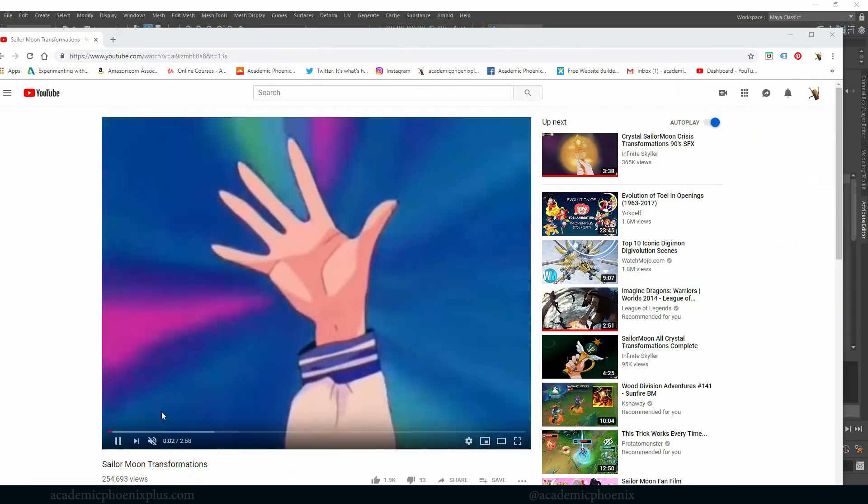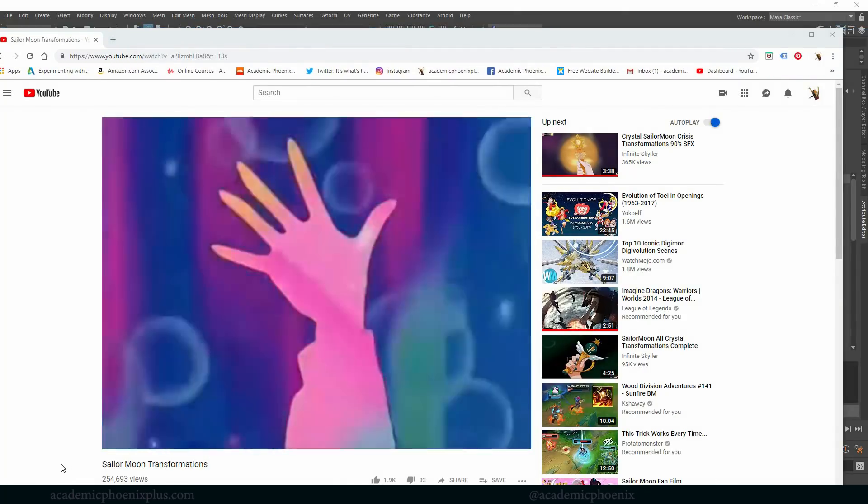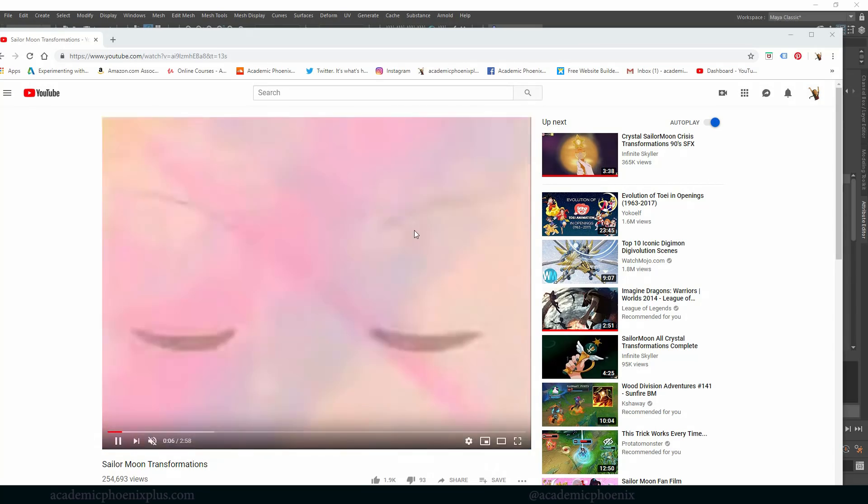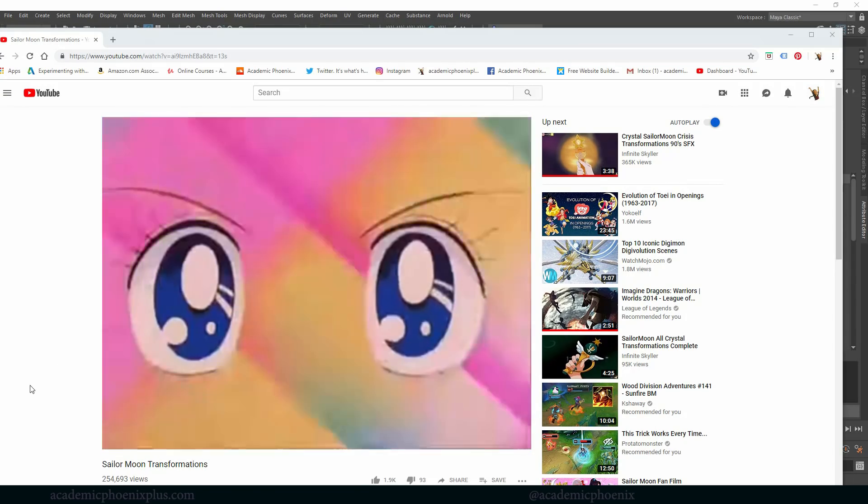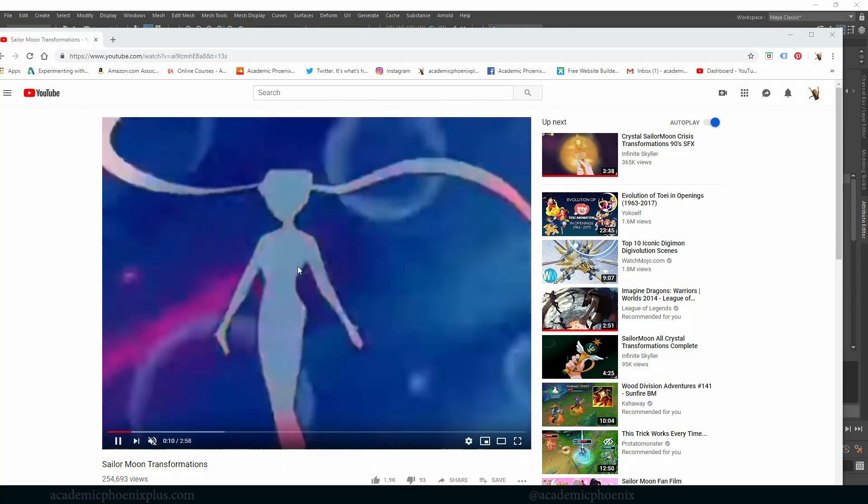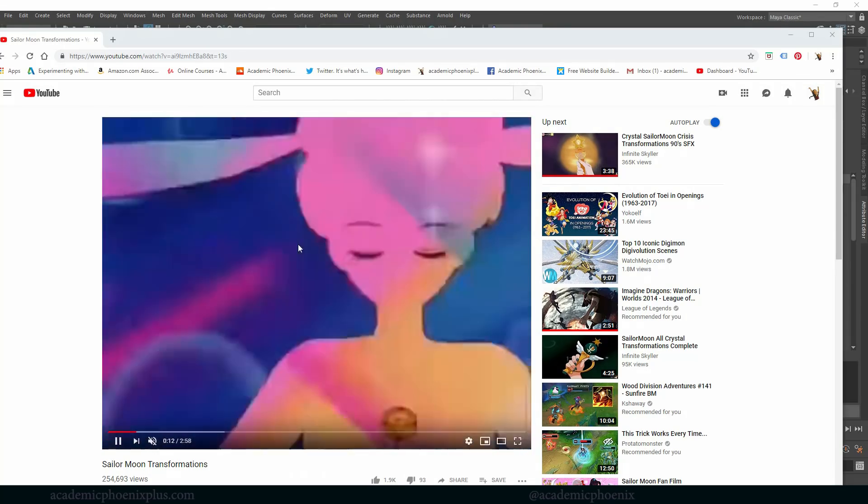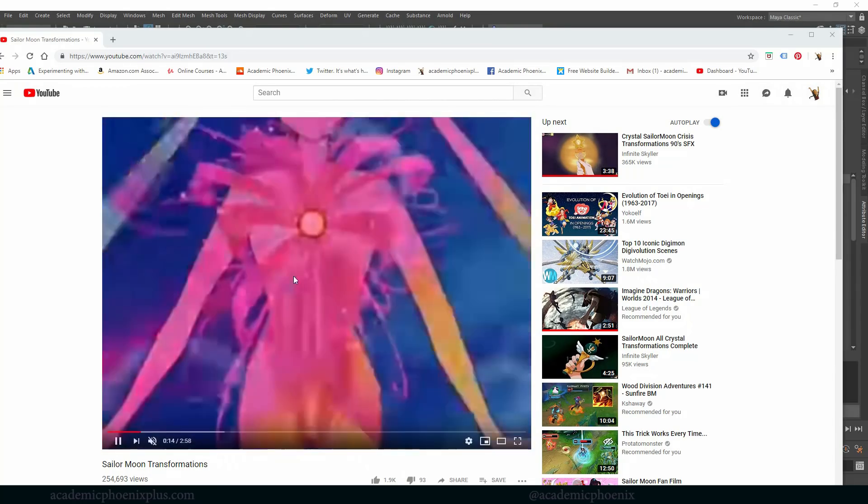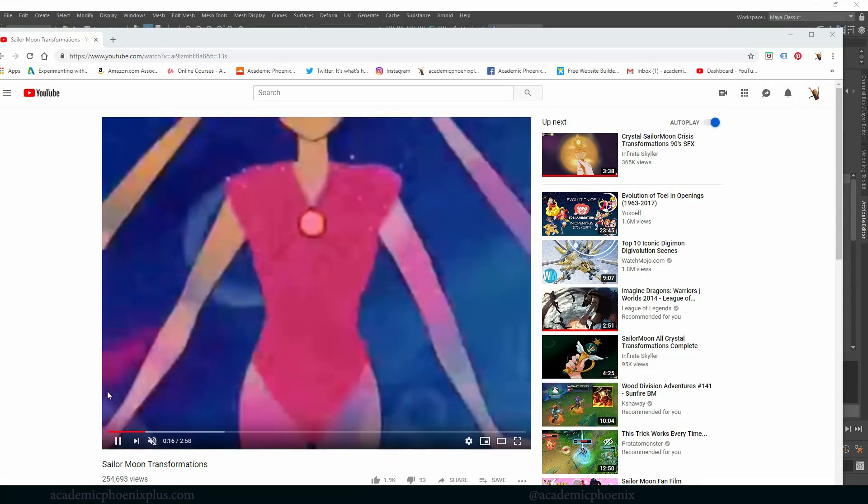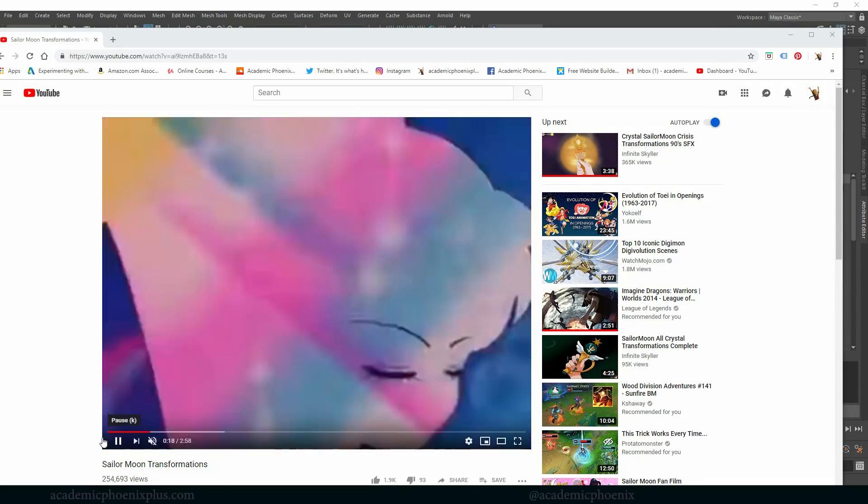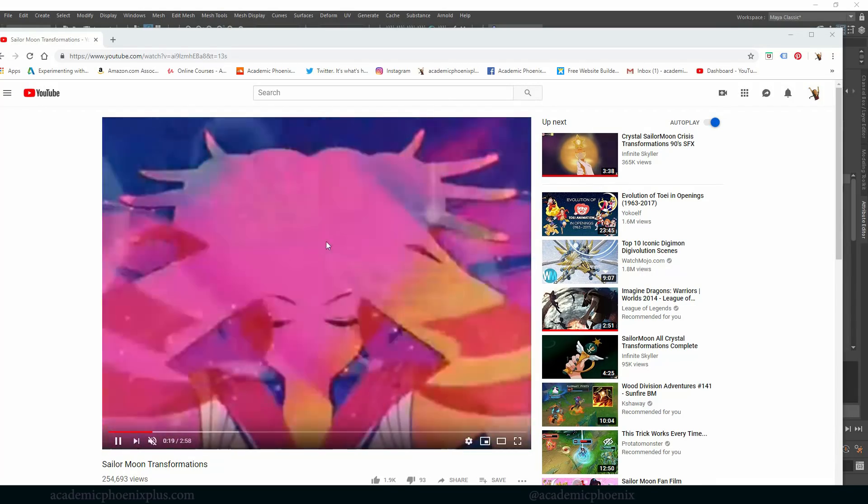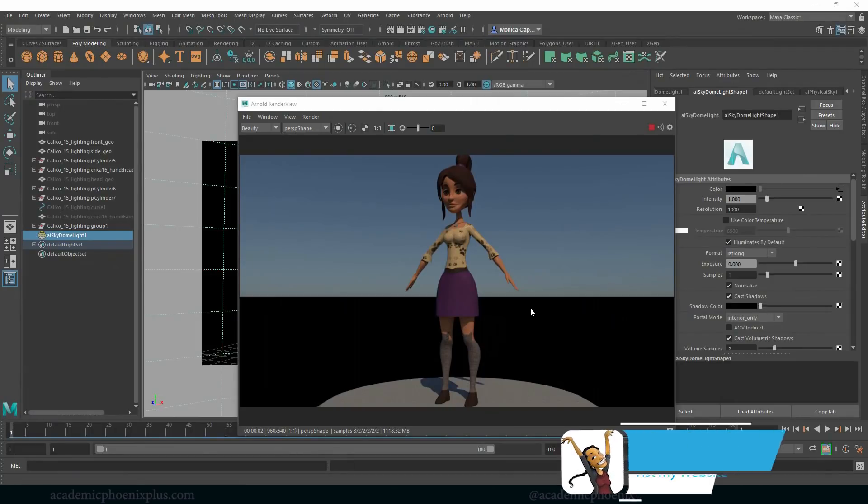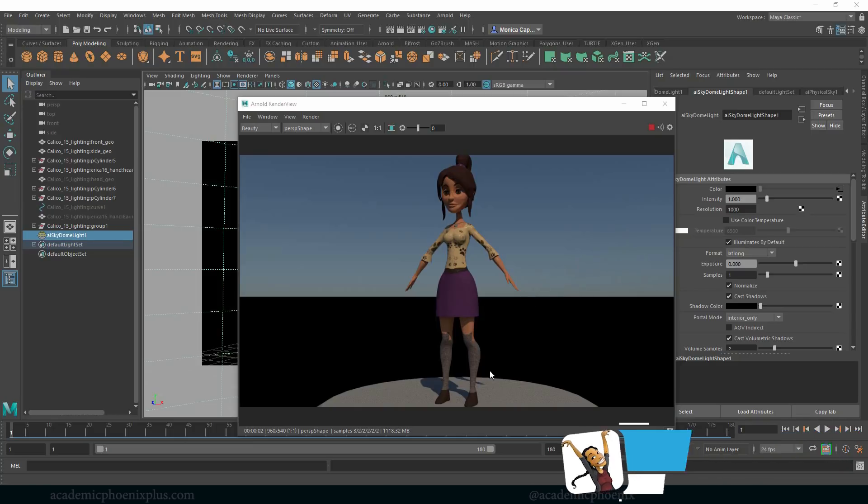I don't know if you guys remember back in the day, but before we even had HD we had this show called Sailor Moon and there was this transformation where she had this rainbow color and then she would twirl around and get this pretty thing going on. I was a big fan of it way back in the day. So this is Calico, you guys can download this at academicphoenixplus.com. I wanted to kind of mimic that.